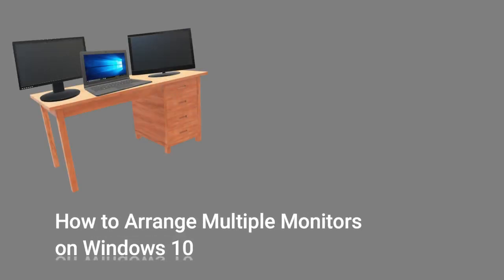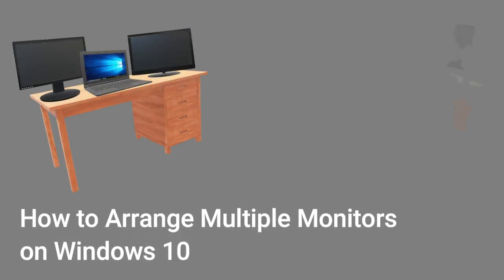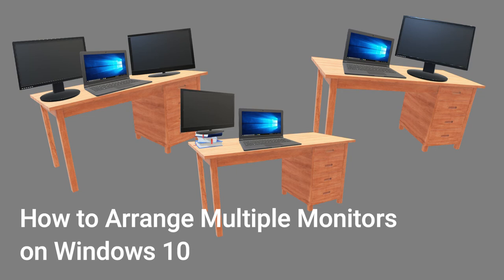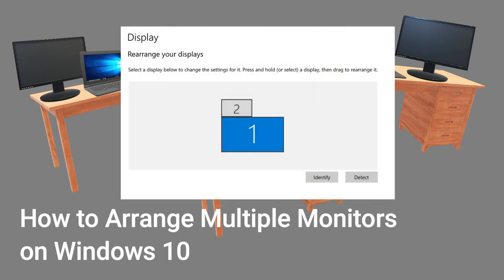So you have two monitors set up. You have them arranged for the physical space that you have. Now it's important to let the operating system know how they're arranged so they work properly. Here's how to do it.